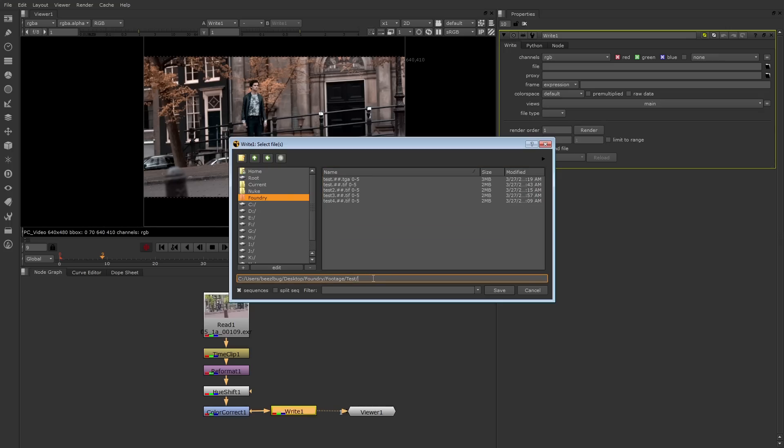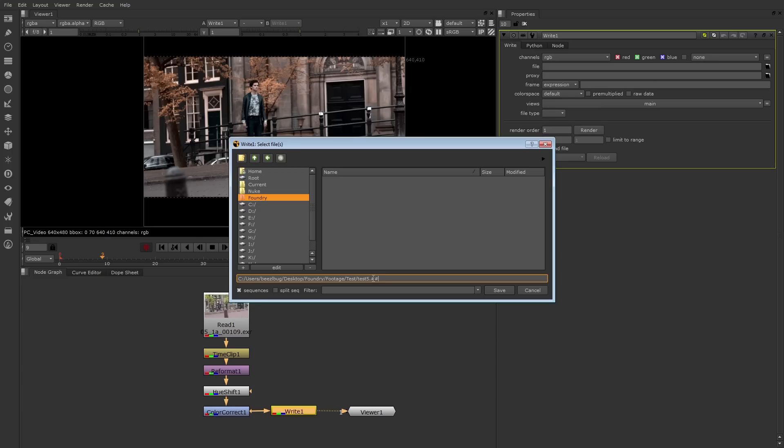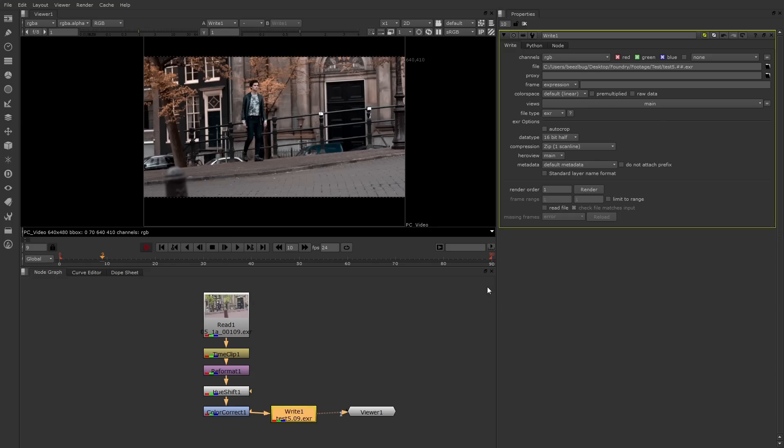After that, you can enter the name of the file, such as test5, and then follow the standard naming convention used by a lot of programs. So I'll add a period, then several pound signs to represent the number of numeric placeholders, such as pound pound, which is good for rendering frames 0 to 99. Nuke also supports expression-based numbers. For example, if you enter 0%2D, I'll create the same number of numeric placeholders as pound pound. Another period, and then the extension, such as EXR. Then I'll press save.